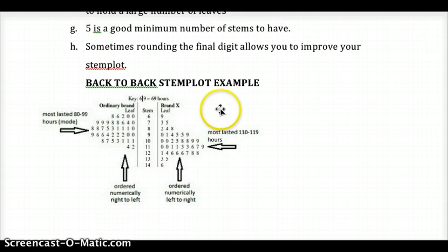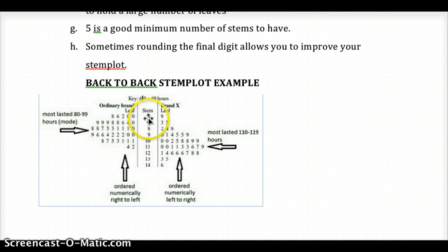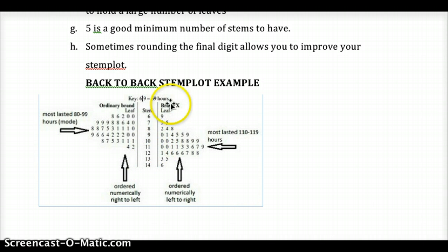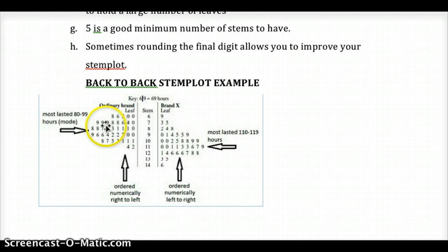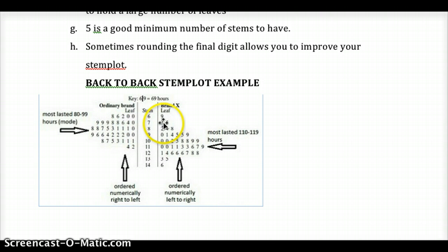Here's a back-to-back stem plot example. We have one distribution on one side and another on the other. The stems represent the 60s, 70s, 80s, 90s, 100s, 110s, 120s, 130s, and 140s. For brand X we have 73 and 75, while the ordinary brand has 70, 74, 76, 78, 79, 79, and 79. The ordinary brand's values go from least to greatest right to left since it's on that side, whereas brand X goes least to greatest from left to right.